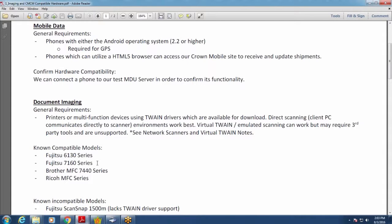The Fujitsu business class devices run about $800 and last a long time. We also work with some consumer class devices, such as the Brother multi-function machine 7440 at about $100, available at Best Buy or Office Depot. These work with our system as well — they won't be as fast, but you can utilize them.